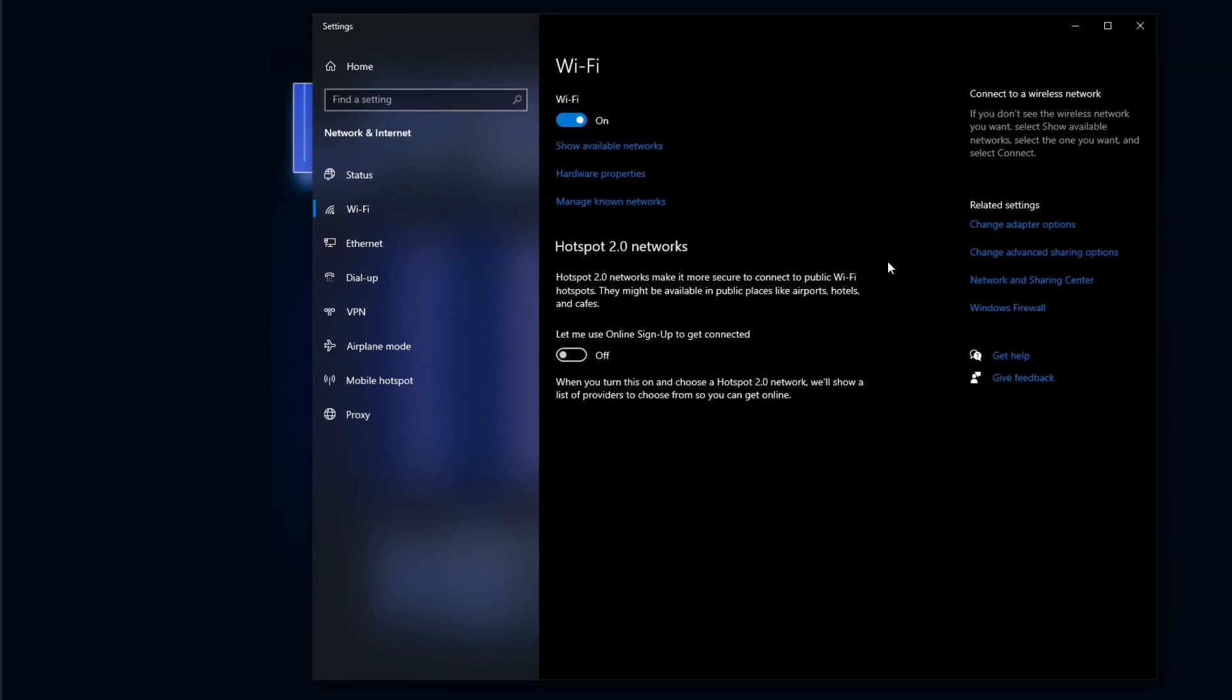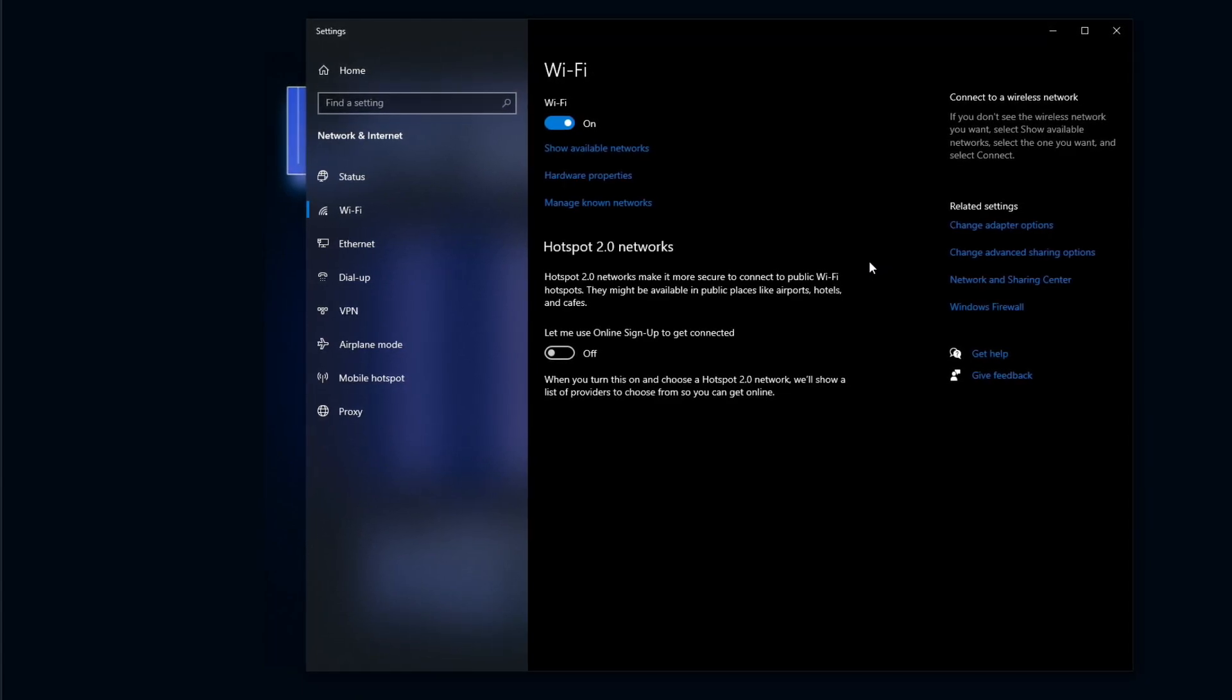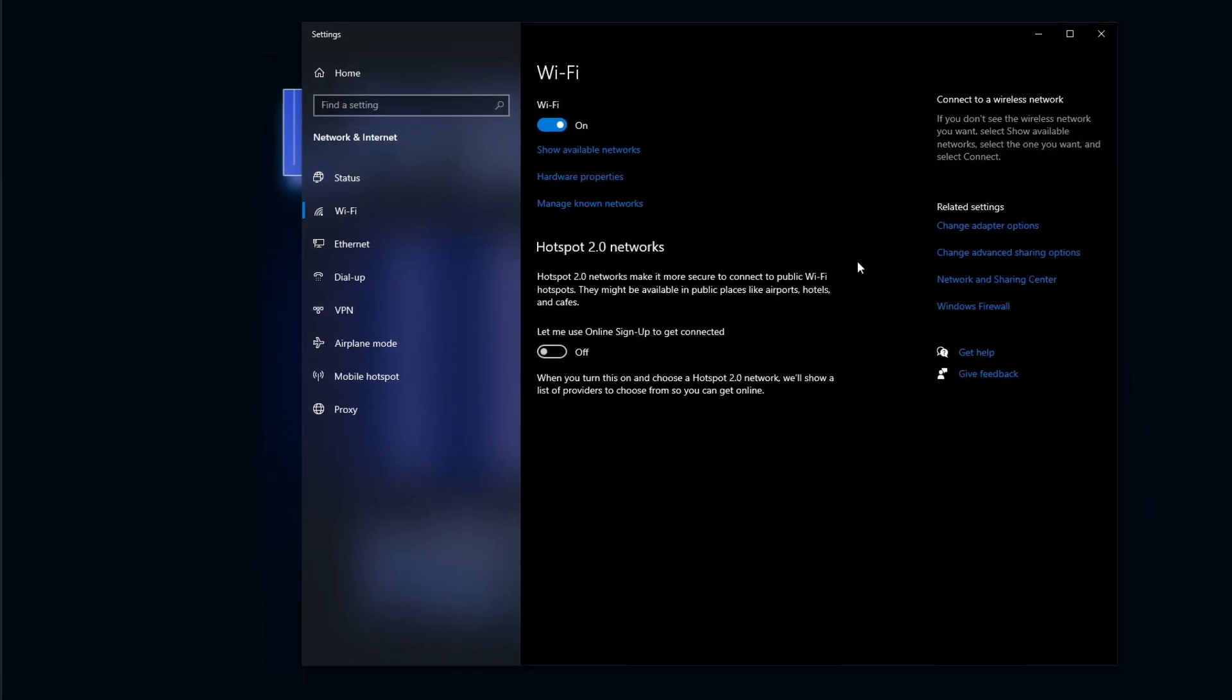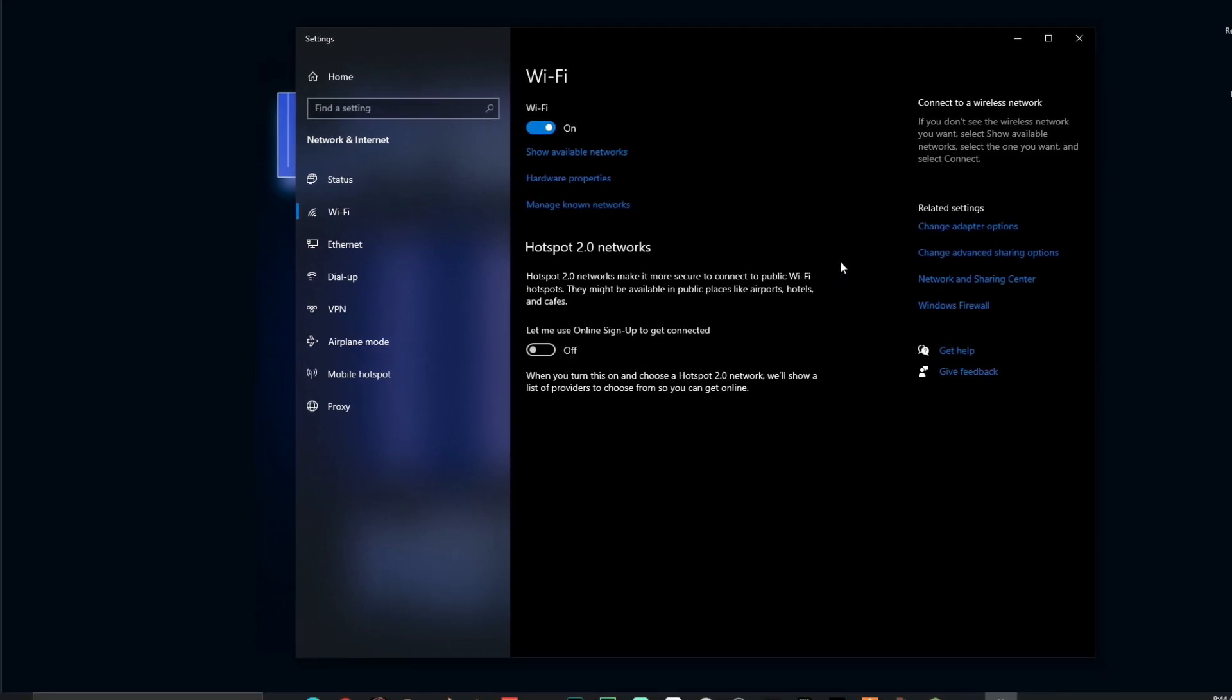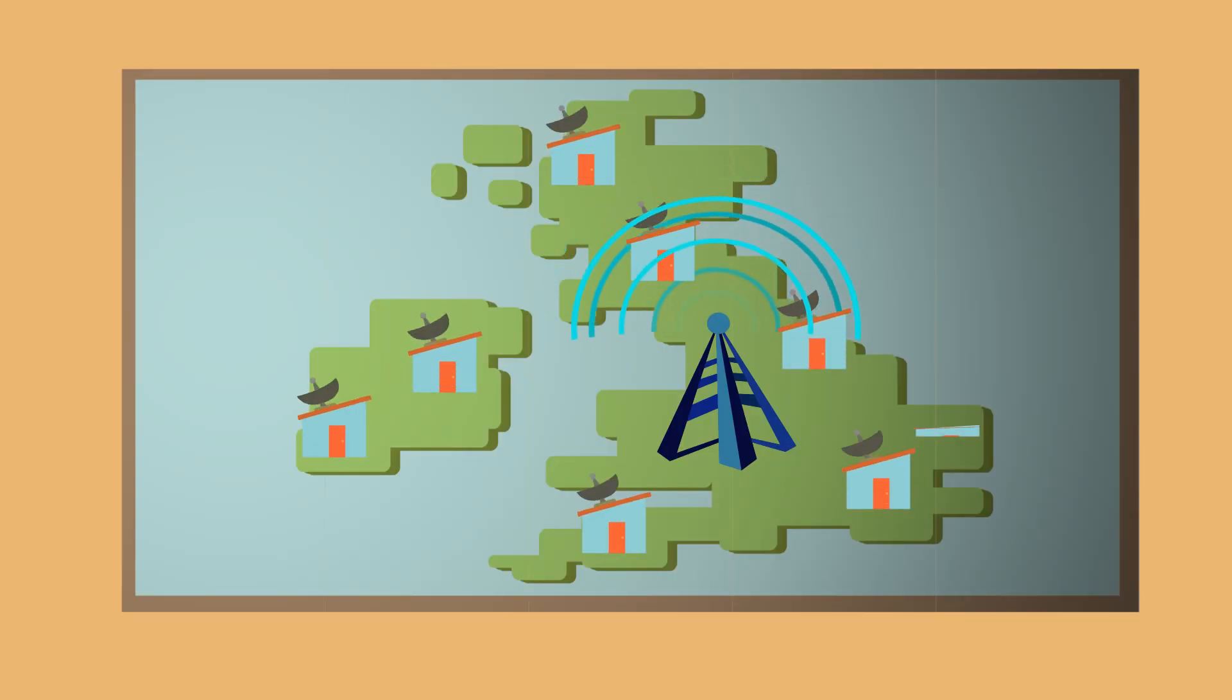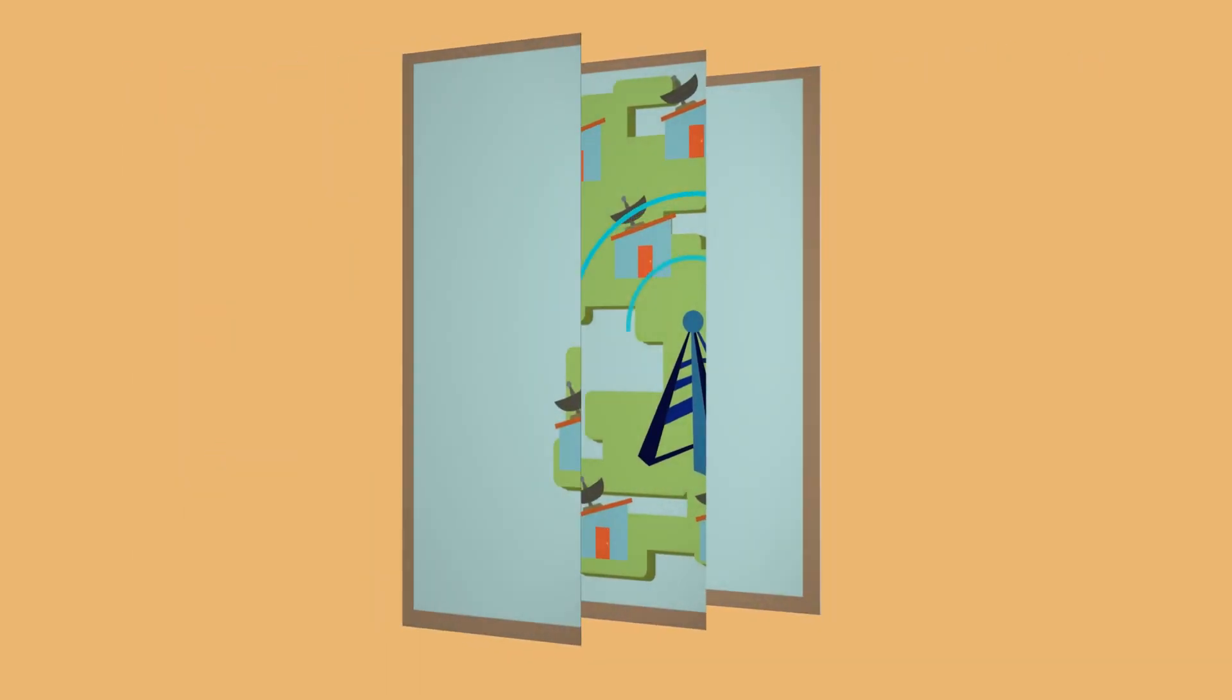Basically, what hotspot 2.0 does is it allows Microsoft Windows to suggest open internet hotspots to you that they deem safe. This allows other people to access your internet through those hotspots. You do not want this.